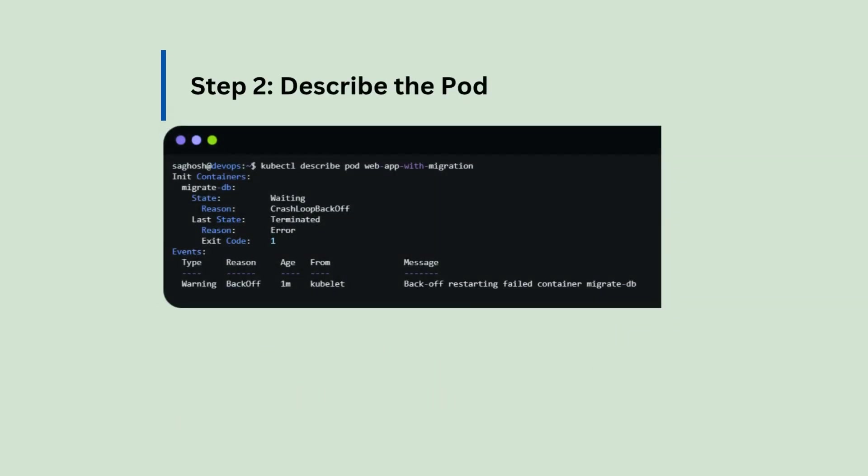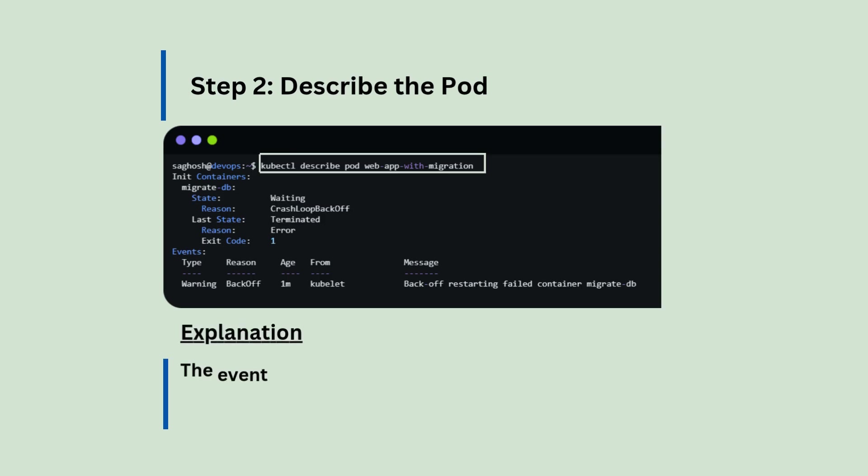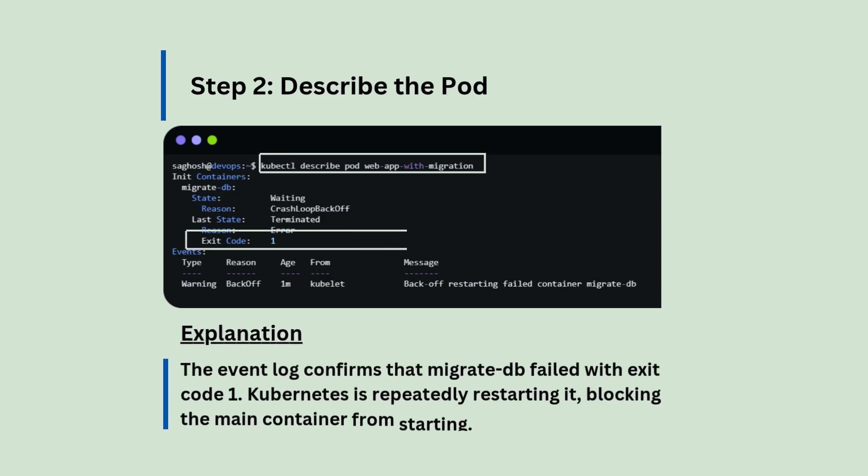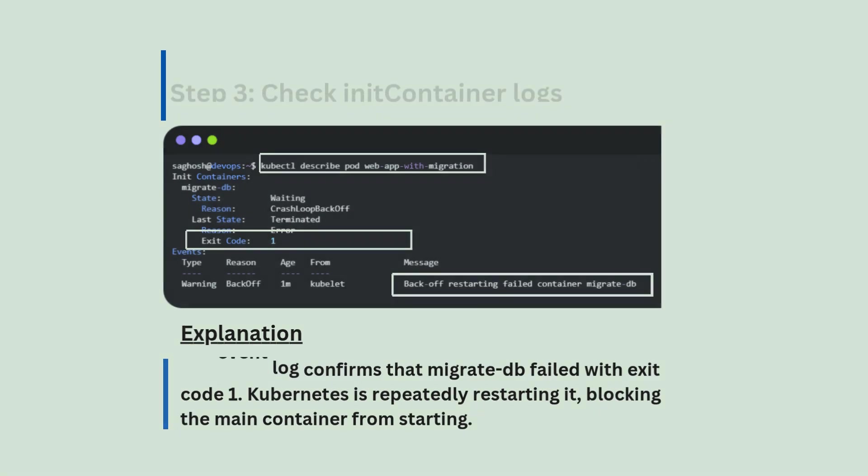Step number two, describe the pod. We will describe it with kubectl pod pod name and the event log confirms that migrate db failed with exit code one. Kubernetes is repeatedly restarting it, blocking the main container from starting.